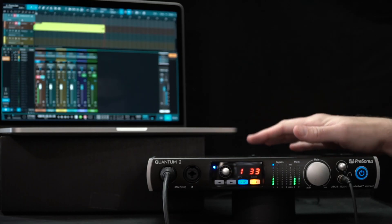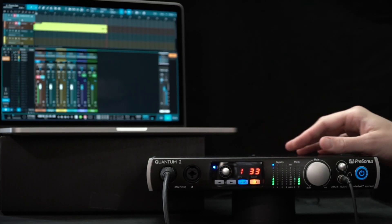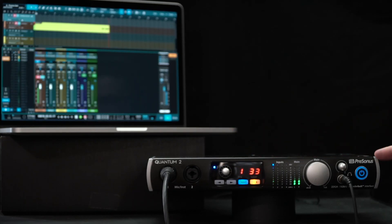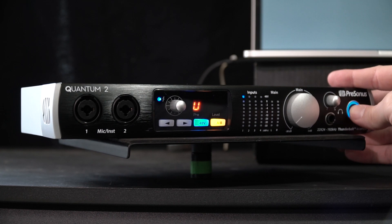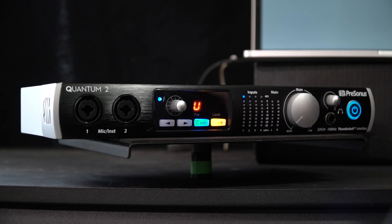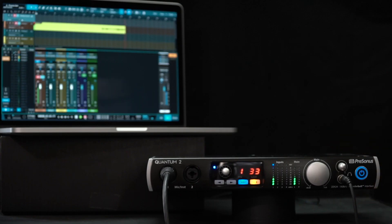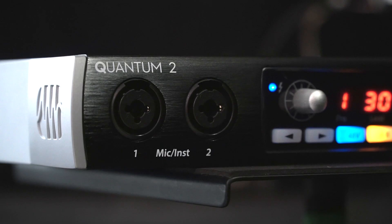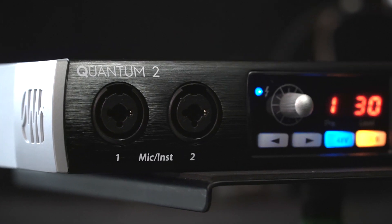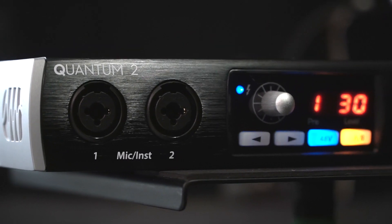Hey, thanks for coming back to the channel. In this video we're looking at the PreSonus Quantum 2 Thunderbolt interface, and this is one that I think has gone under the radar a little bit in the last couple of years since it was released in October of 2017.